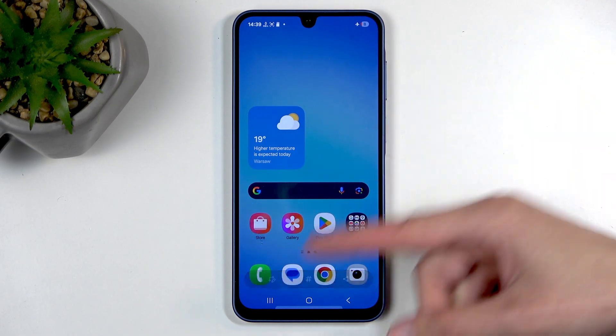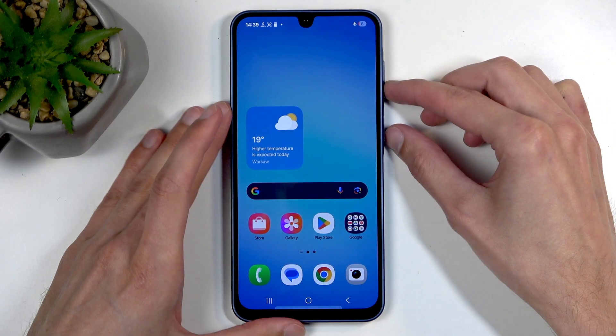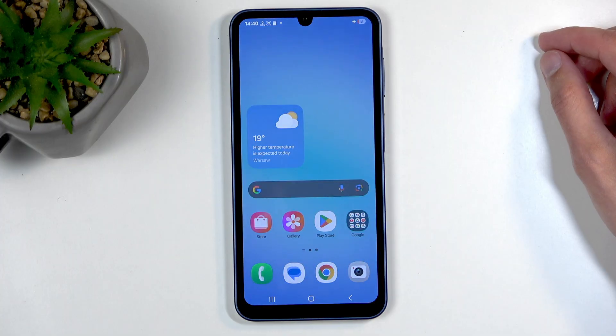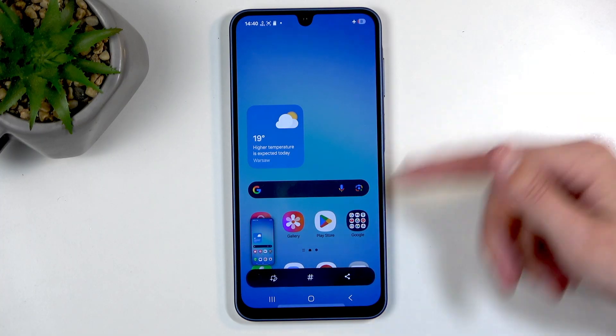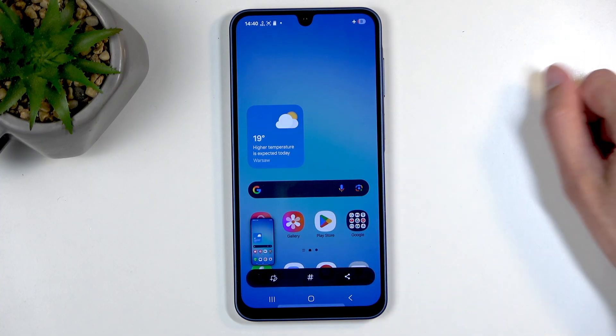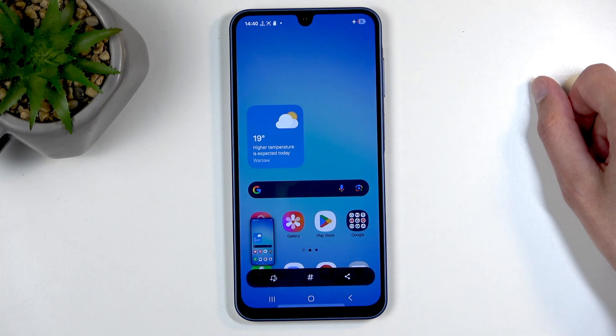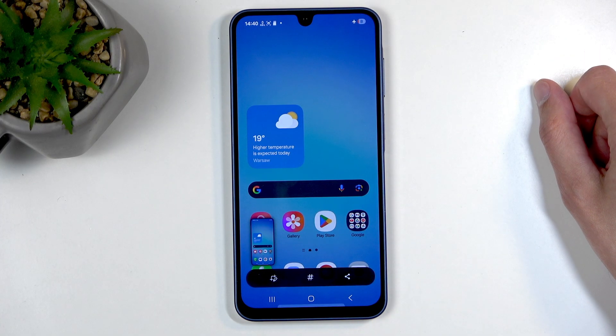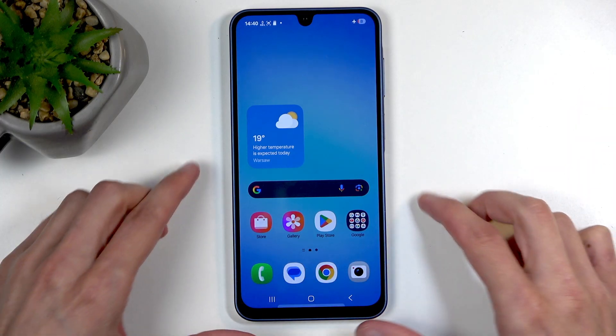It gives you a pop-up with edit, tag, and share options visible. And after a moment, it does disappear, as you've seen.